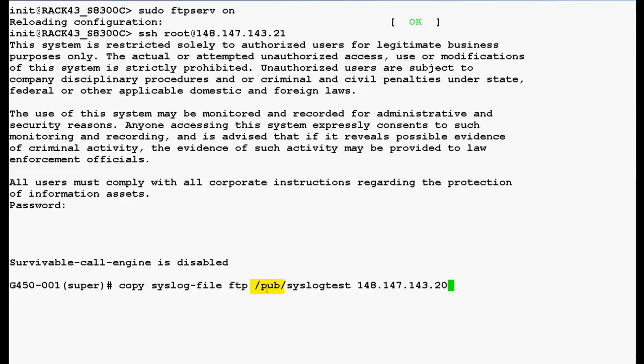Slash pub is the directory in the media server where your syslog file will be stored. Syslog test is the file name, and this is the IP address of your FTP server, that is your media server. Press enter.